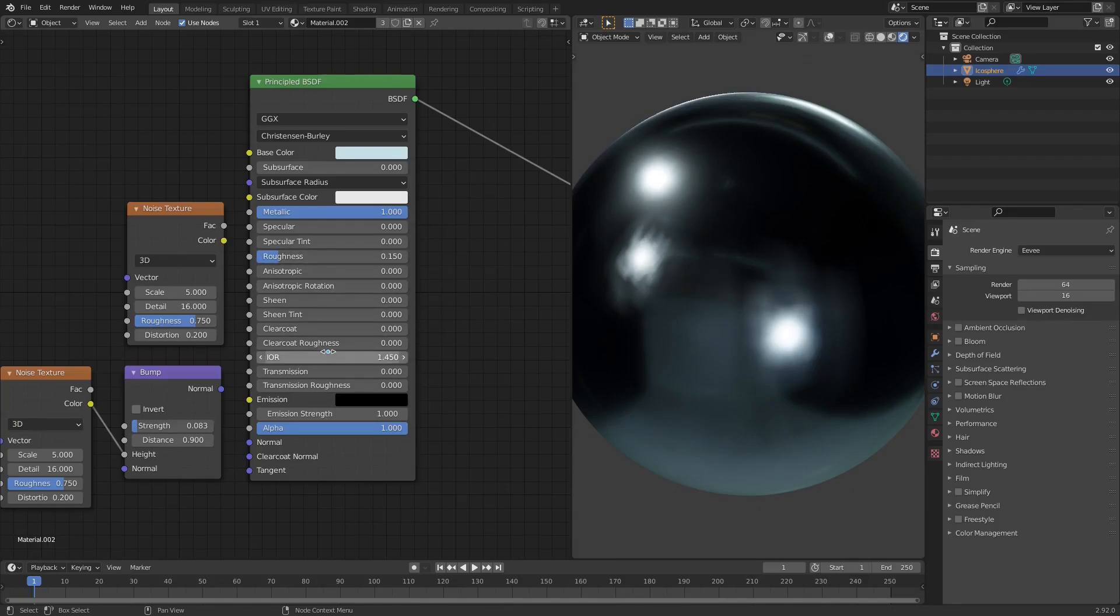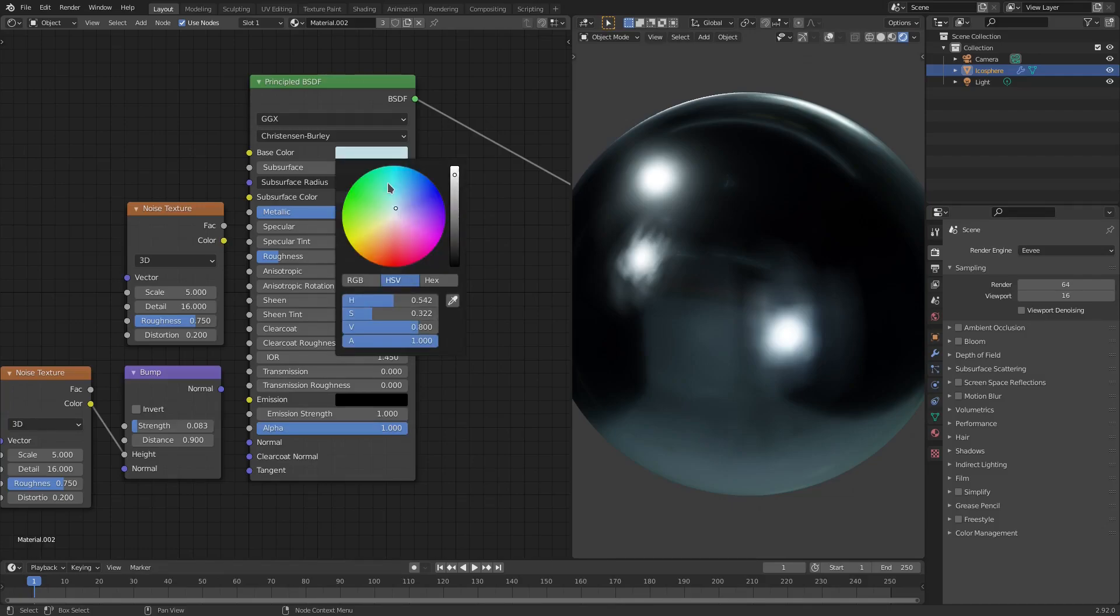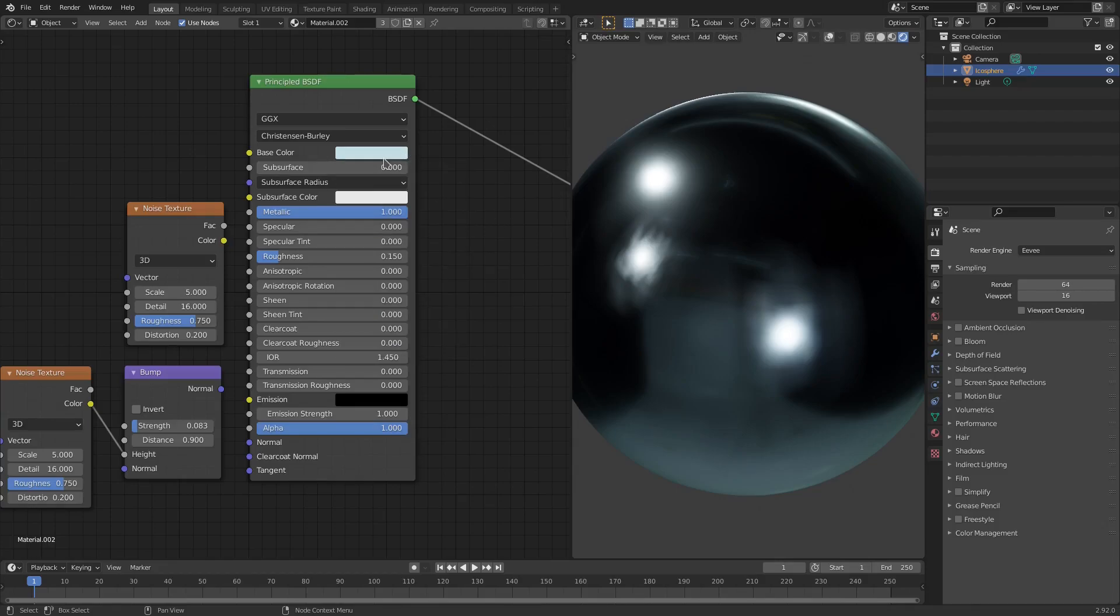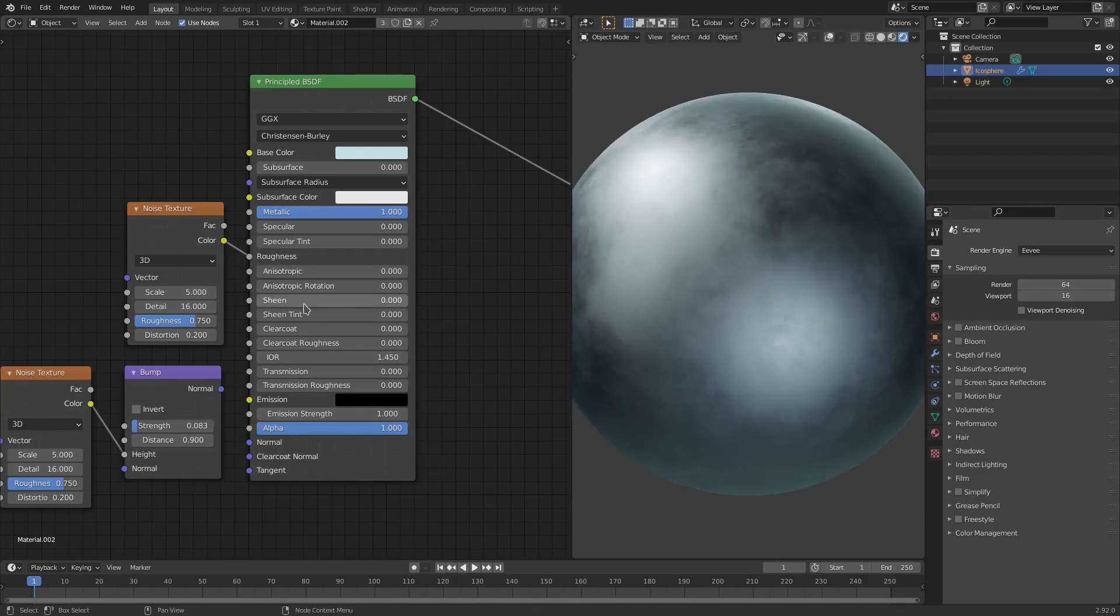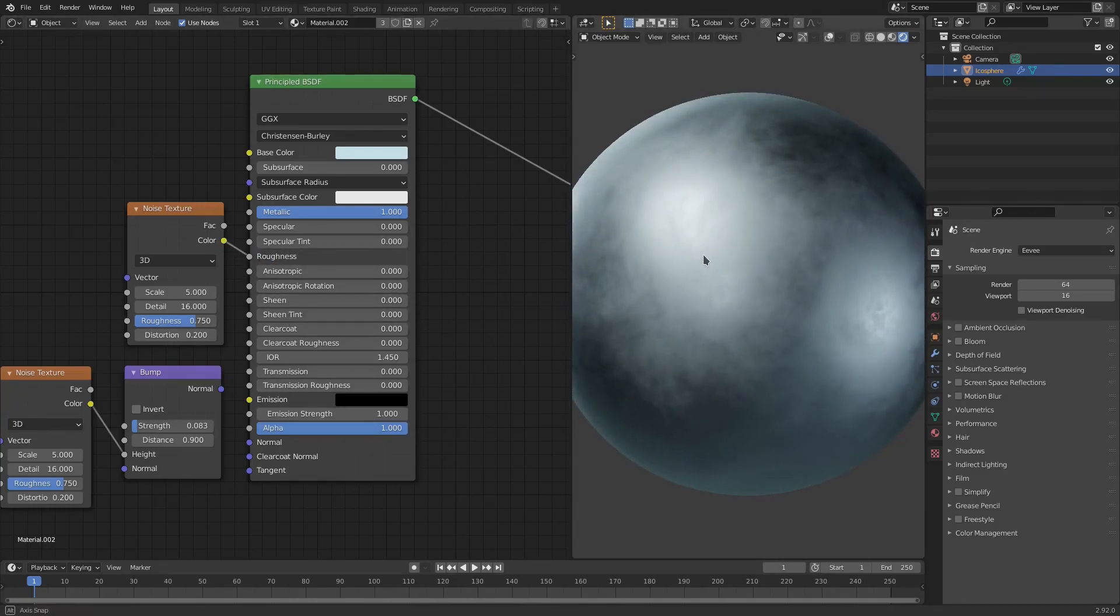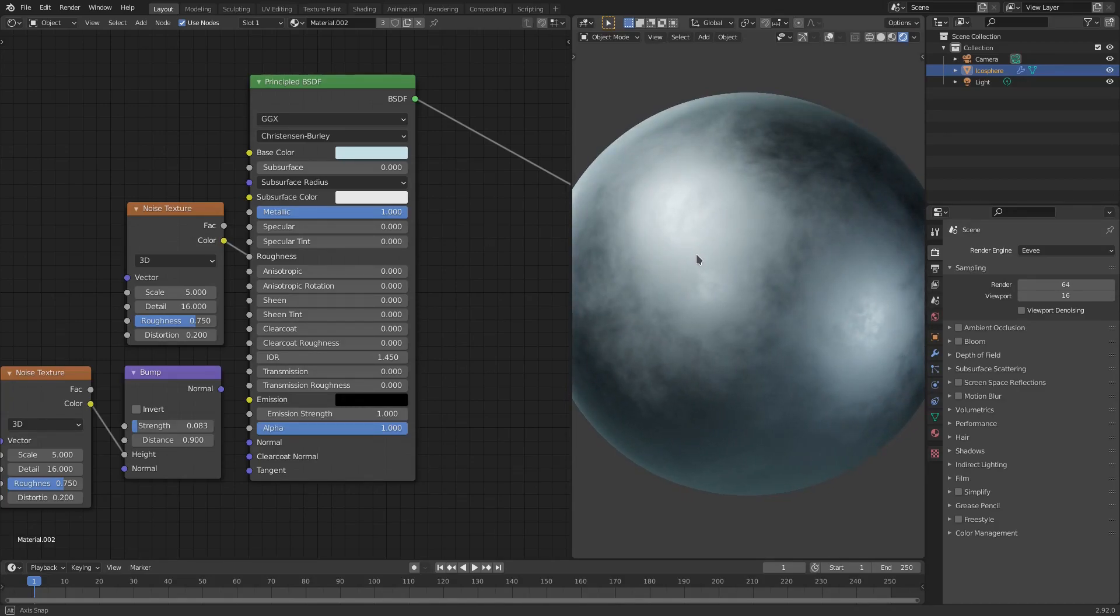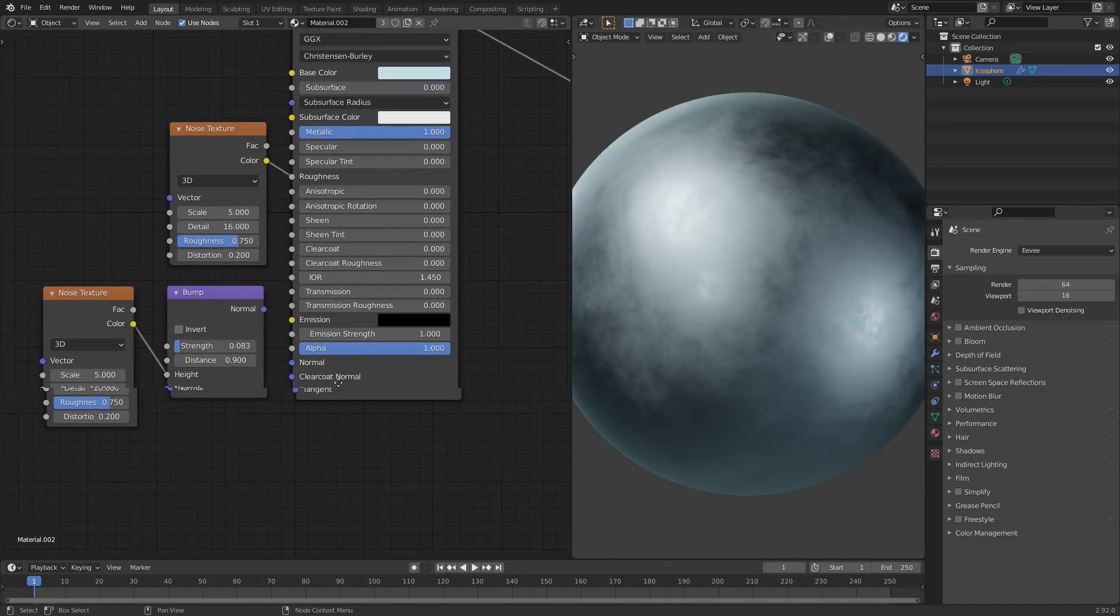The base color is a very slightly blue colored whitish color like that. So very slightly blue. Then I grab the color and we put this color into the roughness - color into roughness and there we go, it looks good the way that it is.